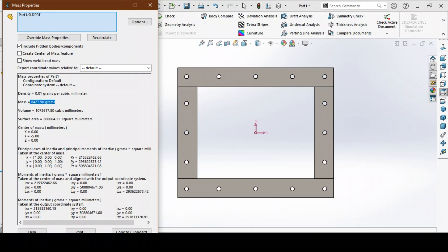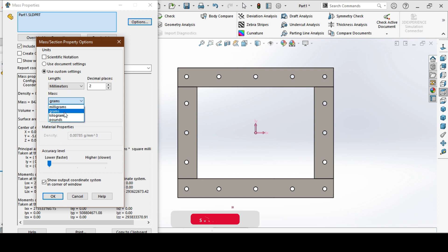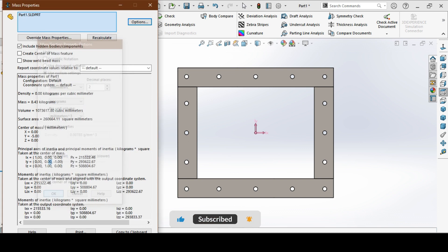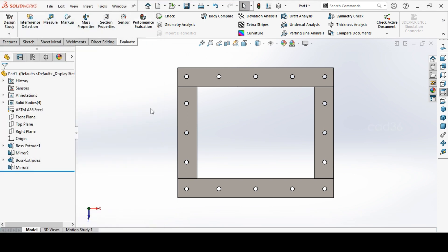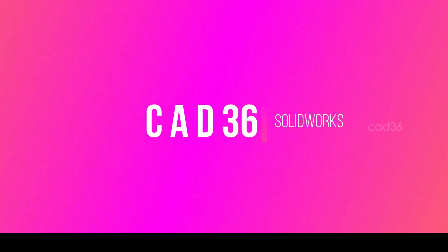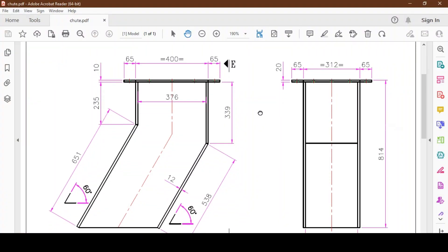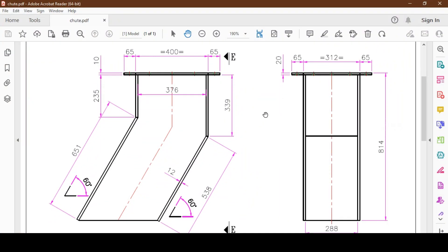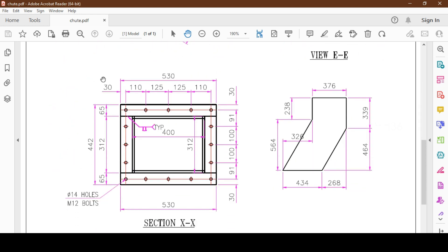The weight of the flange is 8 kg 43 grams. We will change it into kilograms. Welcome to CAT 36. We'll see this small chute drawing in SolidWorks and how to make it in SolidWorks.